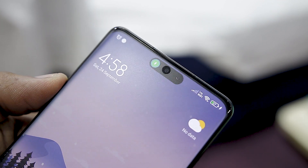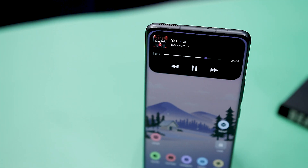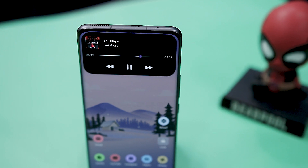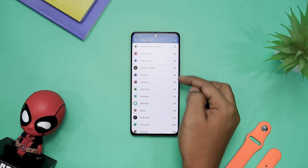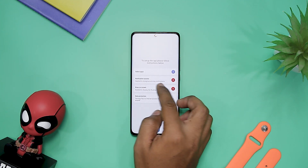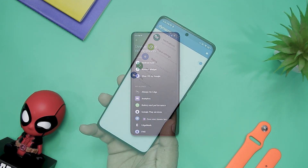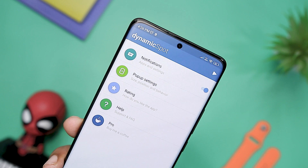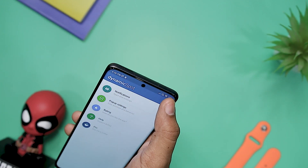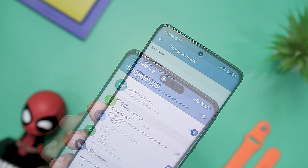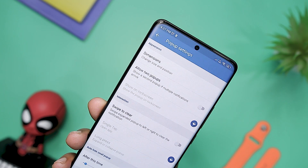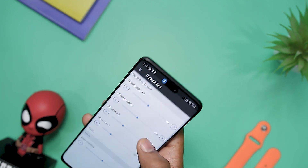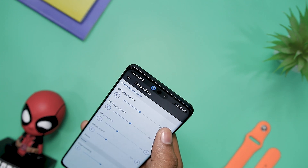For an app still in an early stage of development, Dynamic Spot is already quite capable. It supports notifications for all installed apps, complete with granular controls for each one and quick action buttons for some of them, which is commendable. It also offers a clean UI with a switch to toggle the notification island on or off, as well as settings that allow you to tweak its vertical position, width, and height so it aligns with your punch hole camera perfectly.